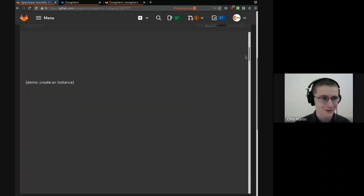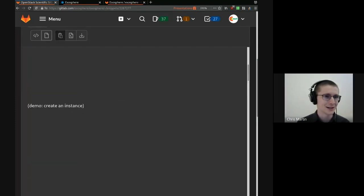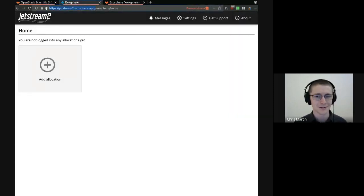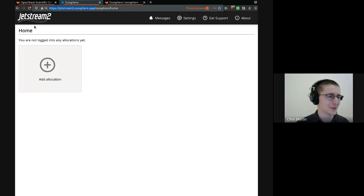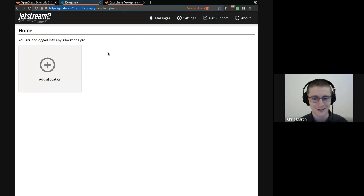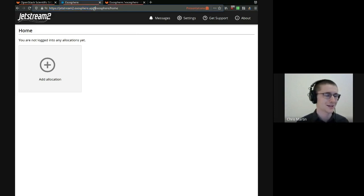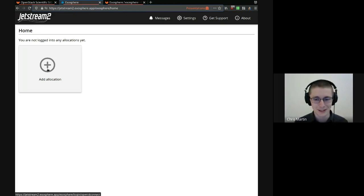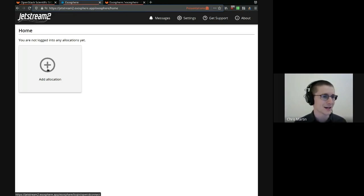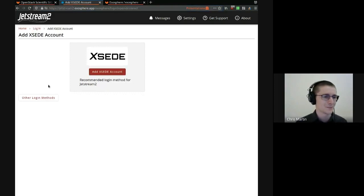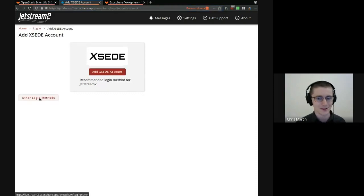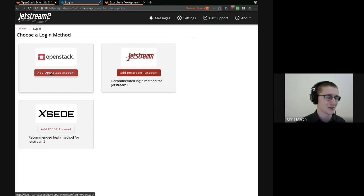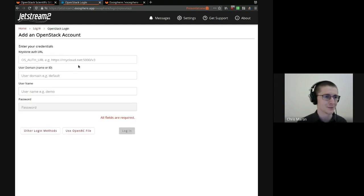So I'm going to start a demo on creating an instance. Here I am on Jetstream2.exosphere.app. Jetstream2 is a science and engineering cloud hosted at Indiana University and other places too. This is a customized version of Exosphere for Jetstream2. So I'm going to log into OpenStack by clicking Add Allocation. That's what they call an OpenStack project. If I wanted to log into a different OpenStack cloud, I could go to other login methods and add a raw OpenStack account.